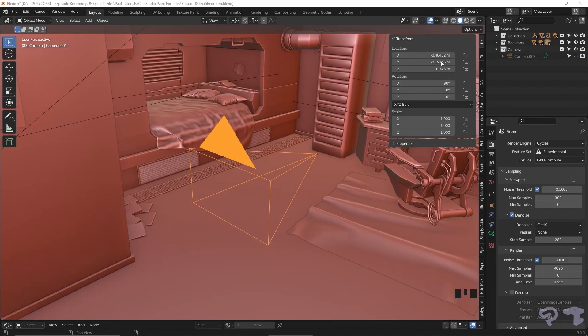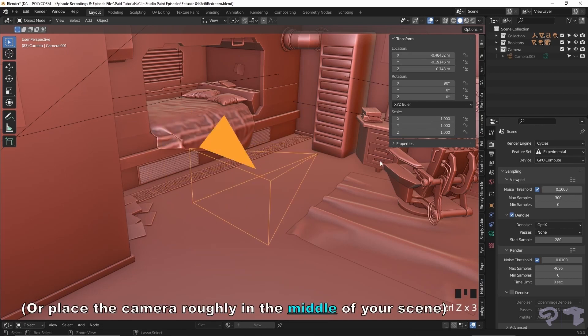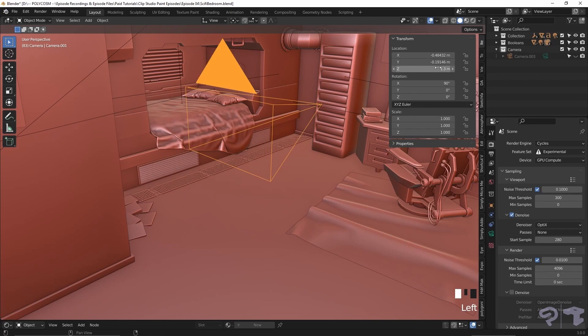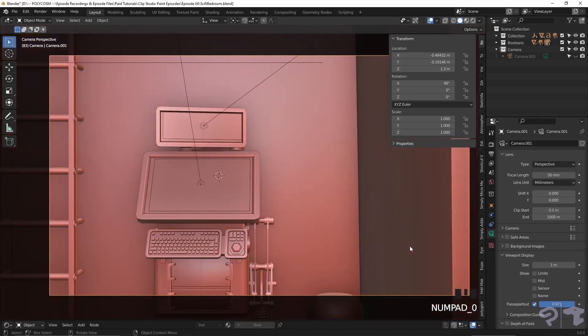As for the location, zero out the X and Y, and set the Z axis to 1.3 meters. We will later on match this height in Clip Studio Paint. Pressing numpad 0 we can see what the camera is seeing. Time to make this a panorama shot.